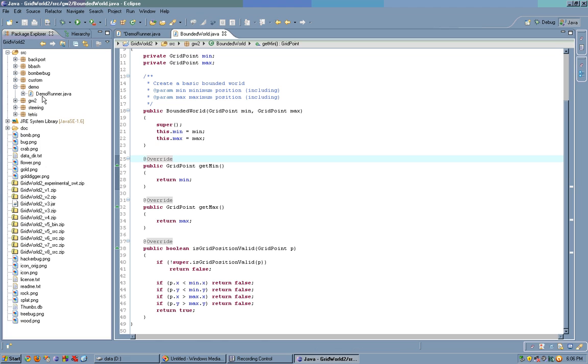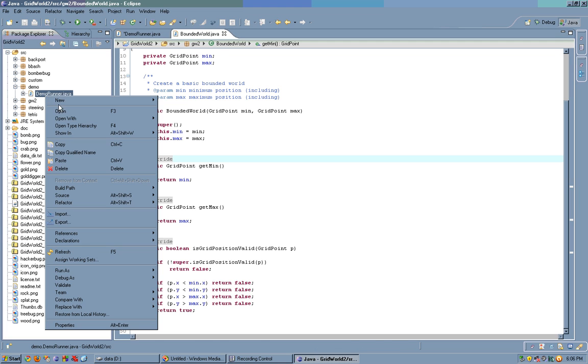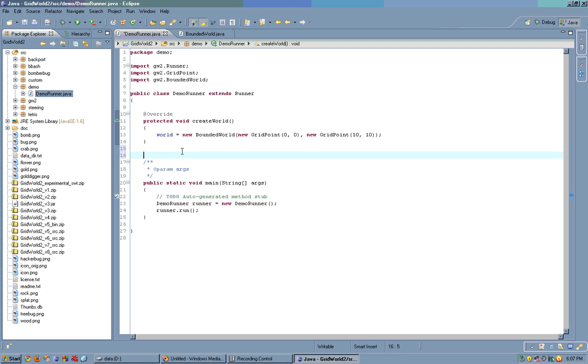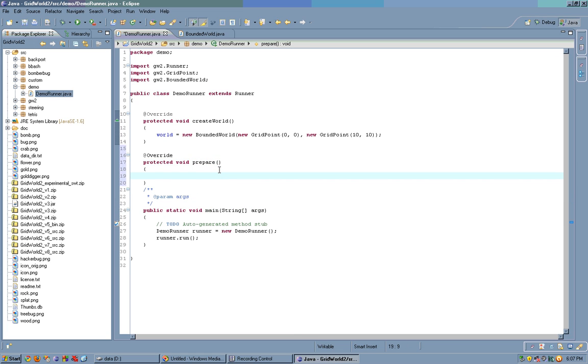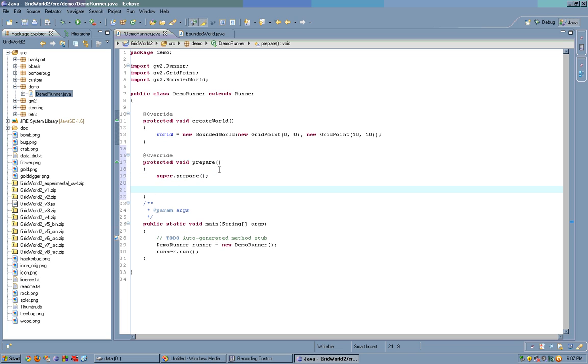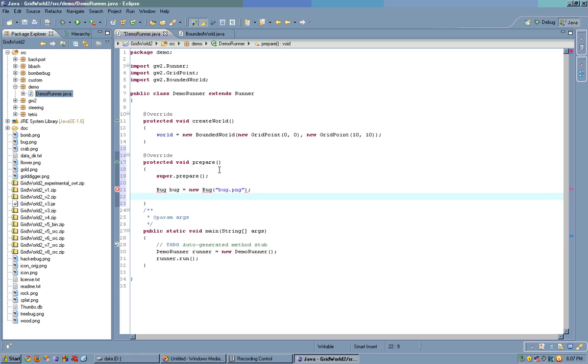Now, back to the demo, let's say we want to create a bug. Let's override protected void prepare. Prepare is called right before the game loop runs, but after we create the world. So, we could simply say super.prepare, just in case the super class needs to prepare something. And we create a new bug. Let's pass it the bug.png image. If you create a bug, the base bug class, then you need an image.